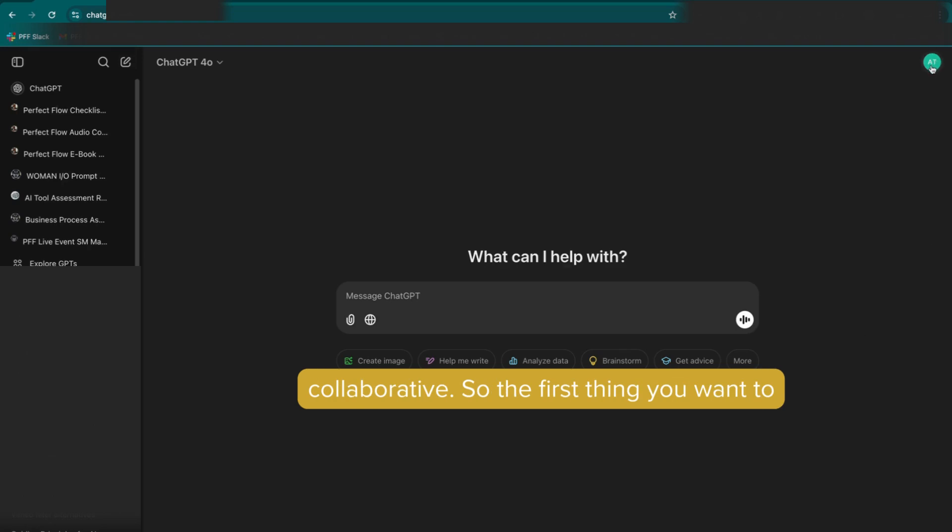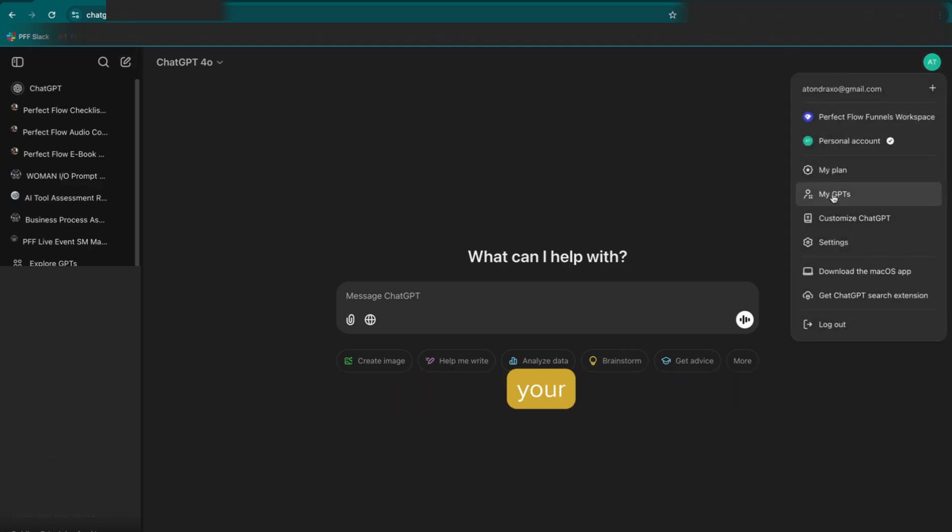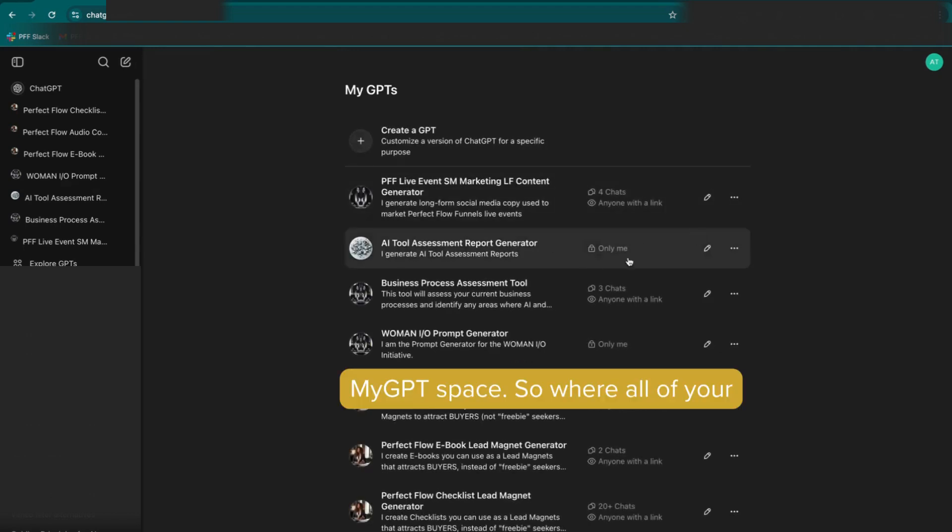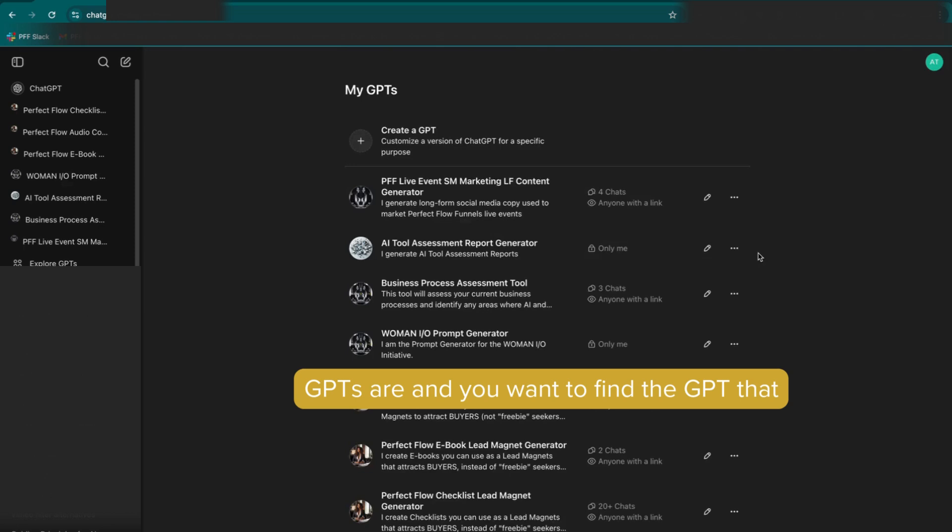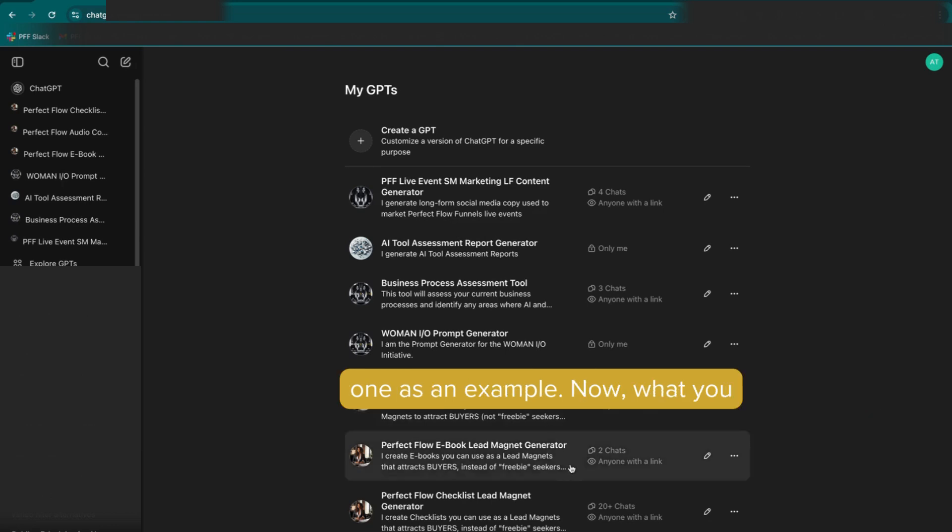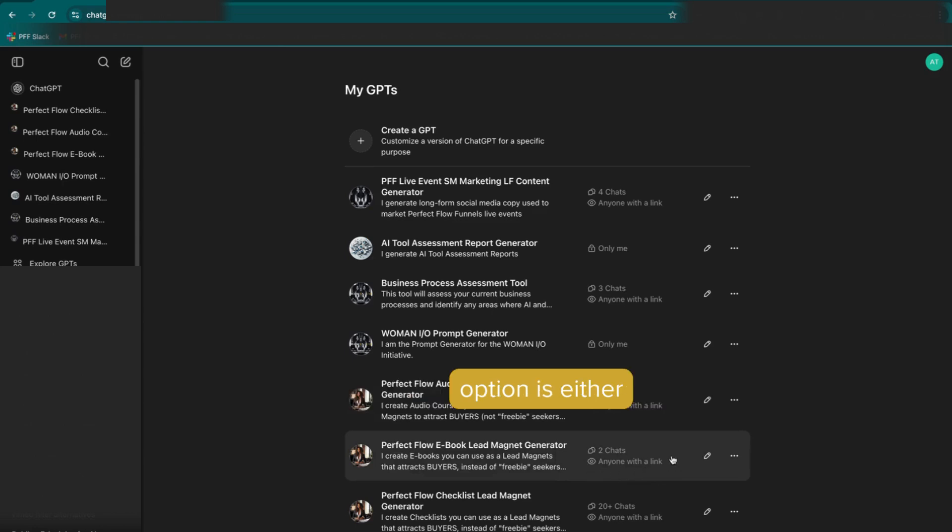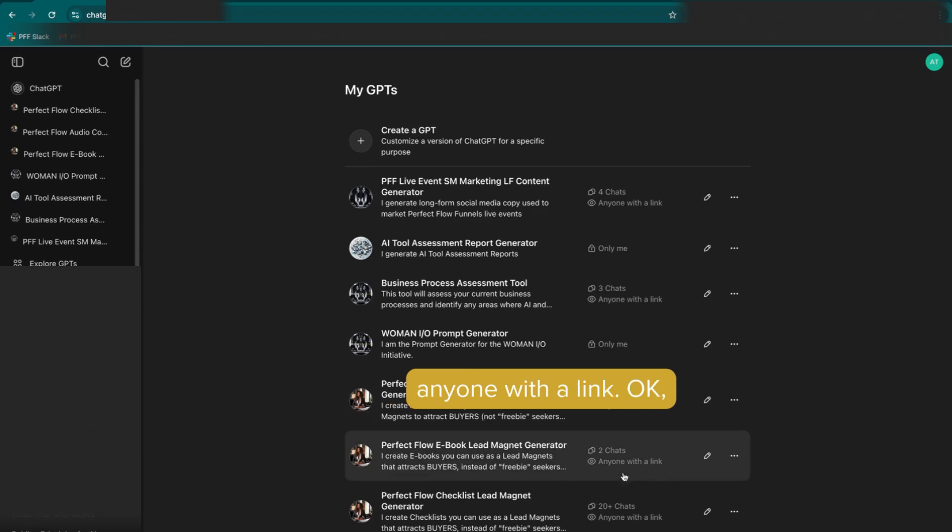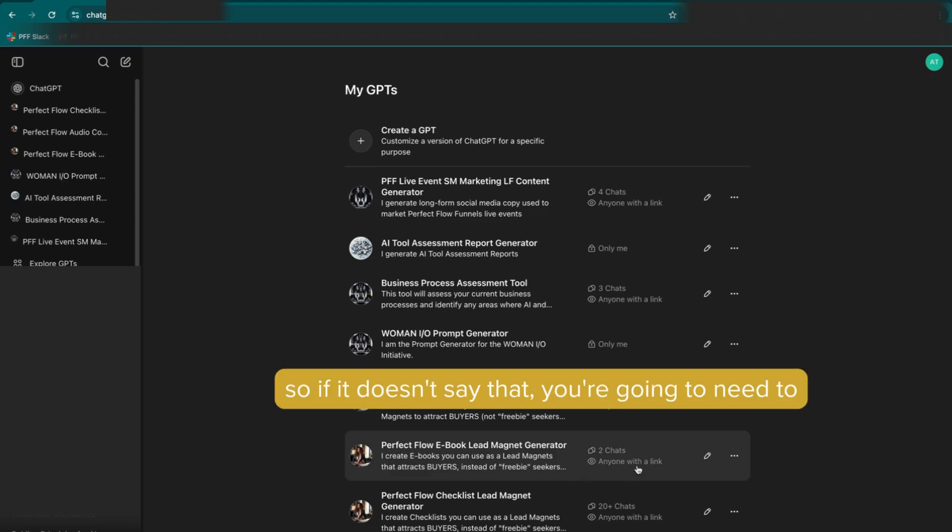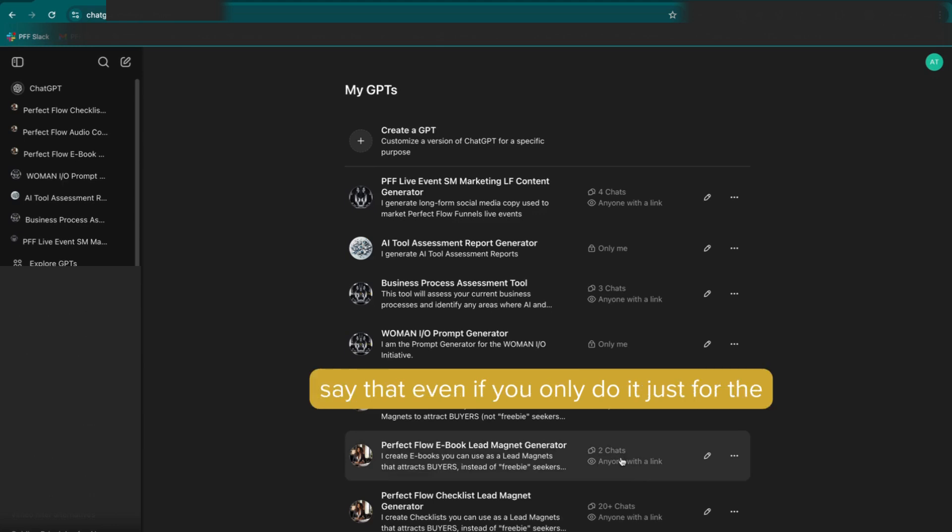So the first thing you want to do is you want to go into your My GPT space, where all of your GPTs are, and you want to find the GPT that you want to share into the workspace. So we're going to use this one as an example. Now, what you want to do is you want to make sure that the share option is either in the GPT store, or it says anyone with a link. So if it doesn't say that, you're going to need to edit it so that it actually does say that.